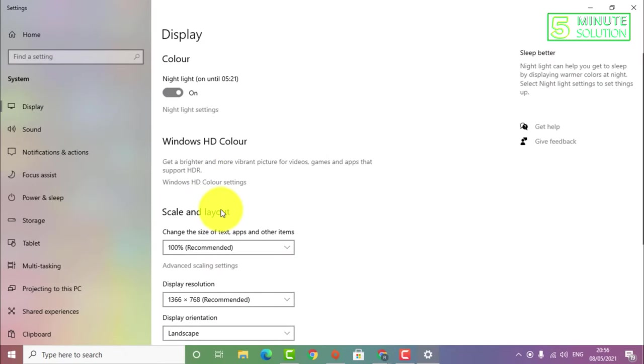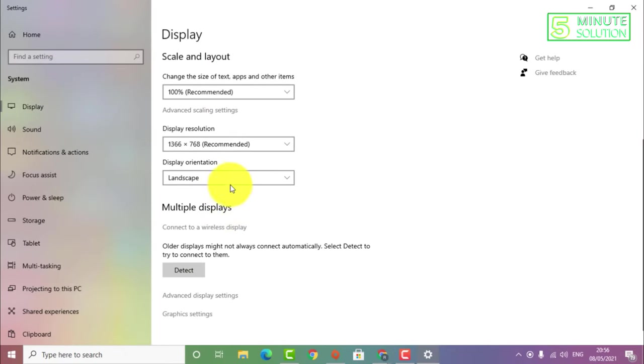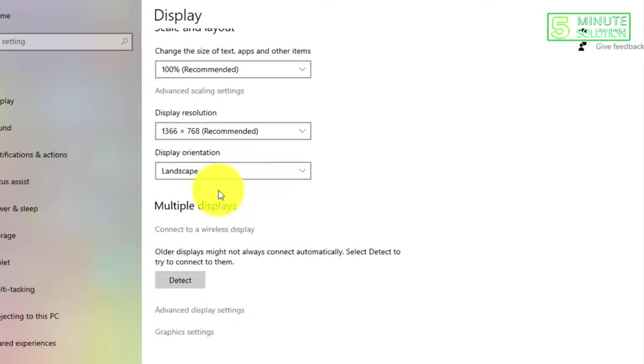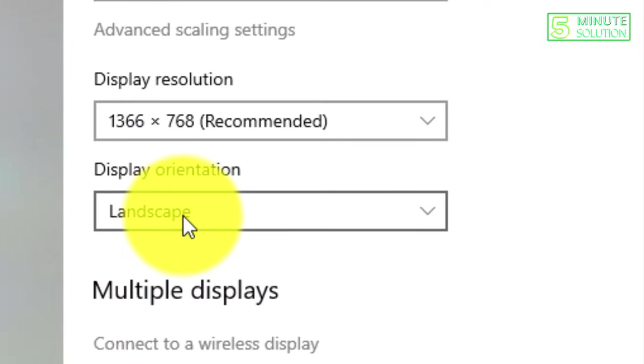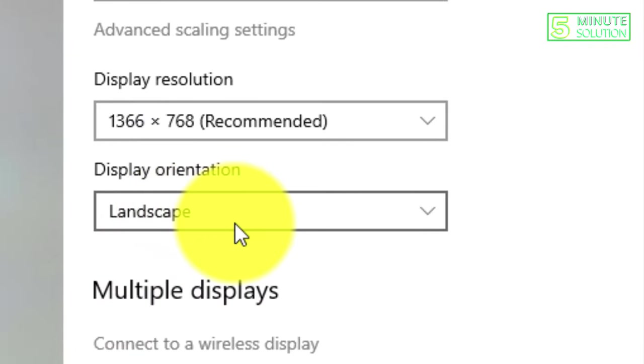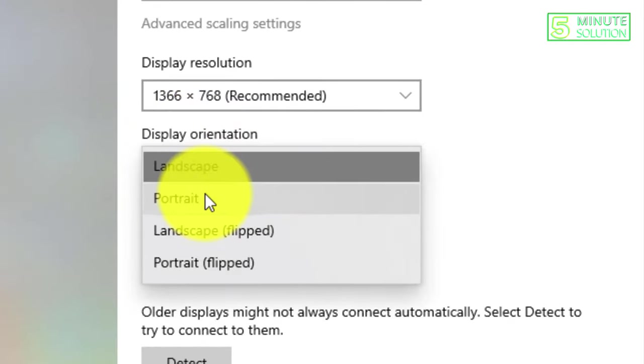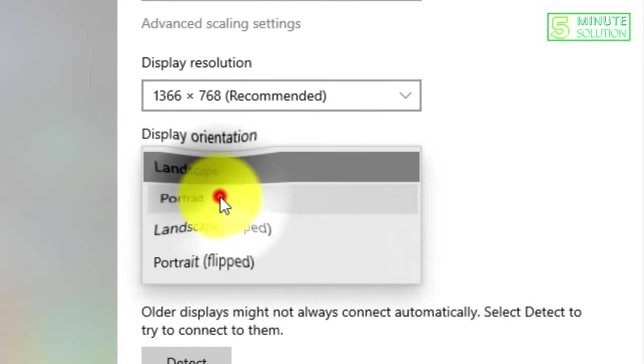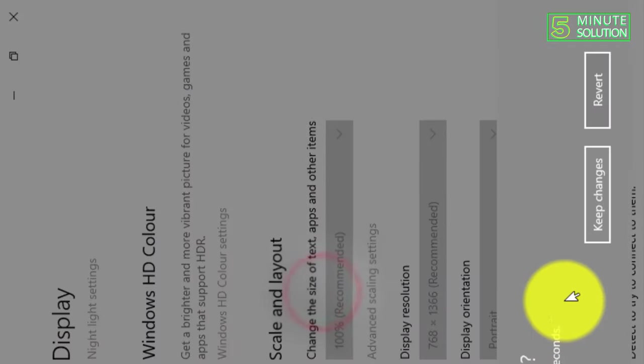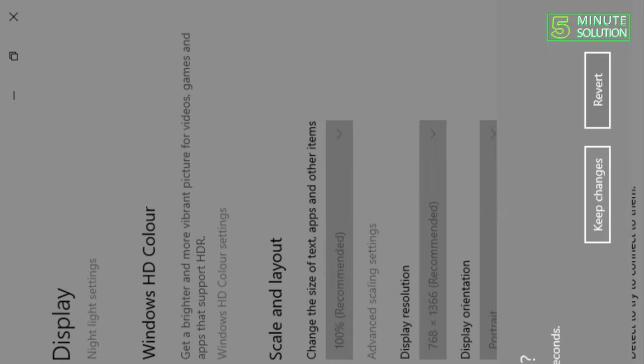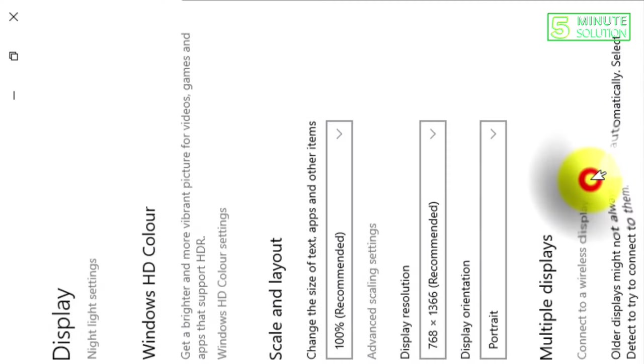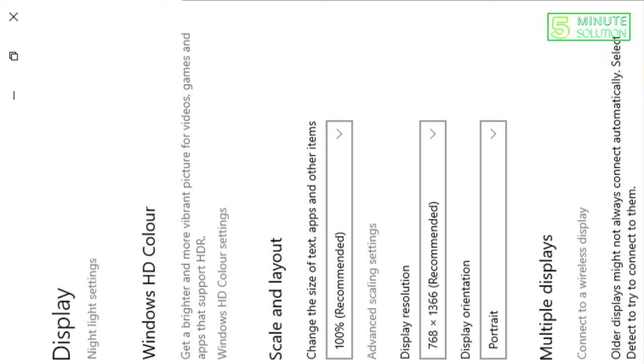And then here you'll be able to see the Display Settings options. Now here you can see the display orientation - it's in Landscape mode, which is the default mode for all of you guys. Now here I have set it to Portrait mode.